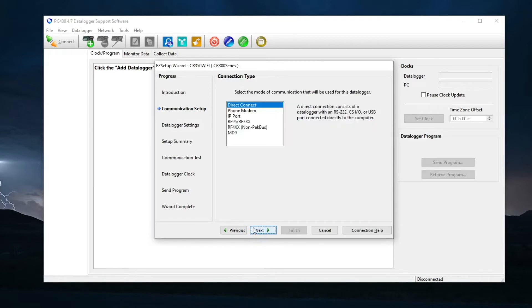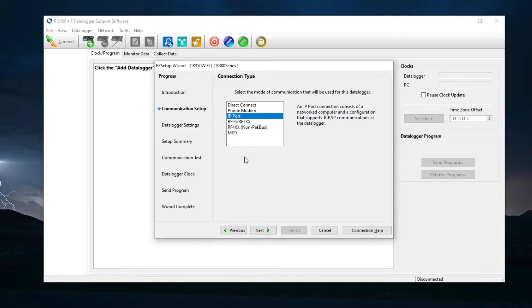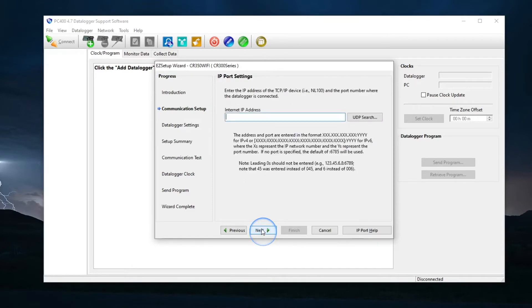Set the connection type. Choose IP Port. Next. Select UDP Search.